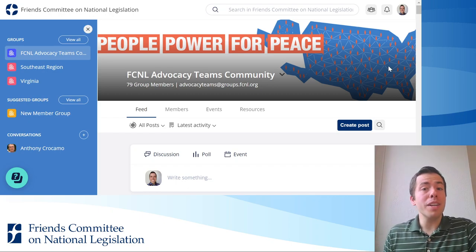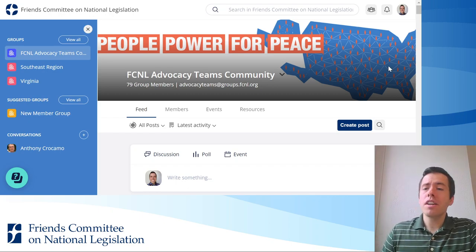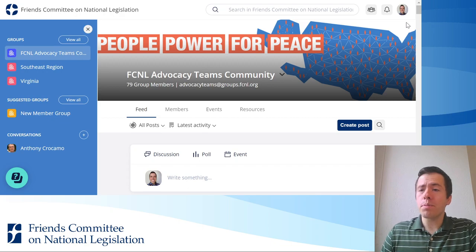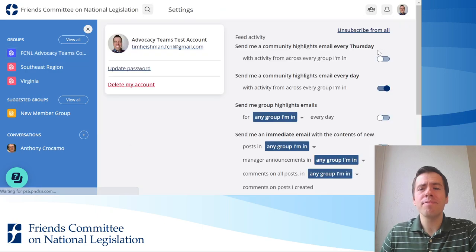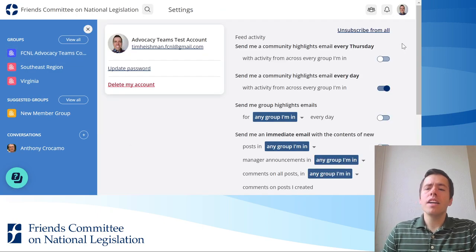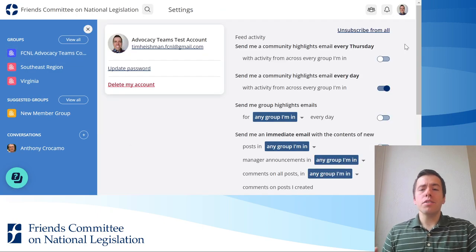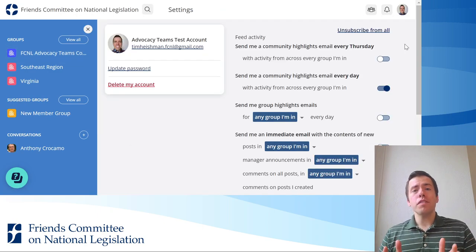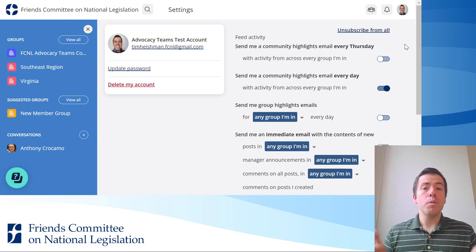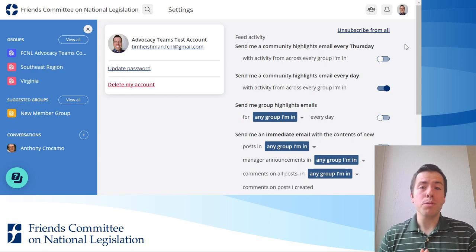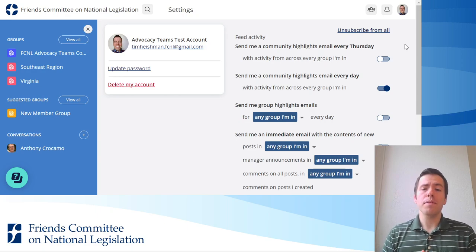If you'd like to change your email settings in Mobilize, click on your profile picture in the top right corner and then click on profile settings. You'll see a number of different options that you can choose from about what kind of emails you want from Mobilize.